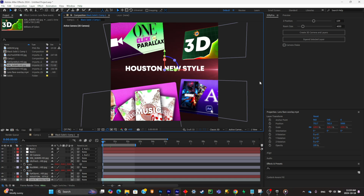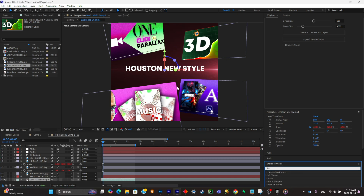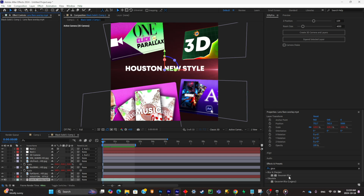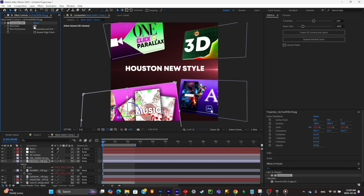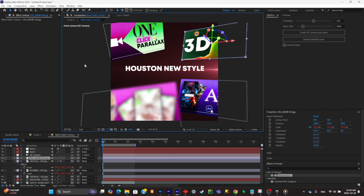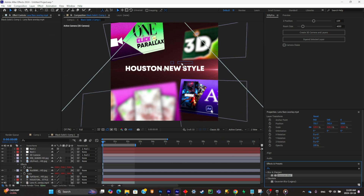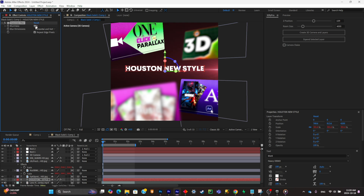The next step is to simply add the Gaussian Blur effect to two layers, because in the original animation there are two layers that are out of focus. I'm going to put a Gaussian Blur on this layer, uncheck the repeat edge pixels option, blur it, then copy this effect to the second layer. I'm also going to make the text a little bit more blurry because it's too sharp.